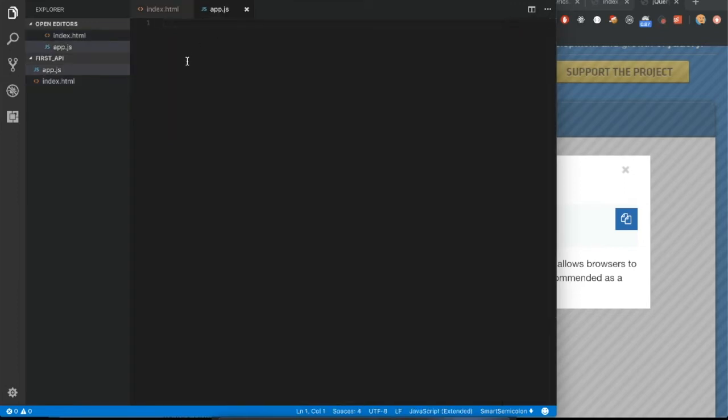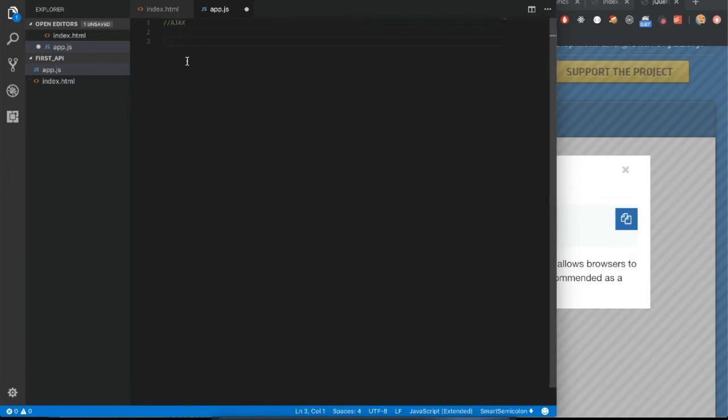So what is AJAX? AJAX. Not that cleaning stuff you use. That is not it. It's asynchronous JavaScript and XML. Hence the name. That's the acronym. Asynchronous means that it is non-blocking. It means when your JavaScript application is doing stuff and you have an AJAX request in there, it's not going to wait for that AJAX request to finish for other stuff to keep going on.